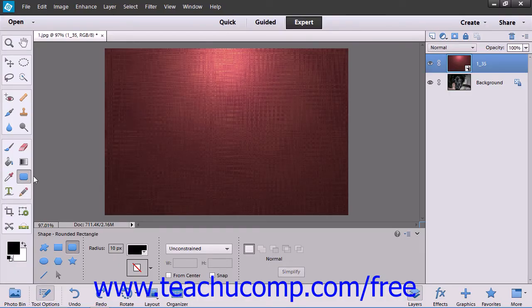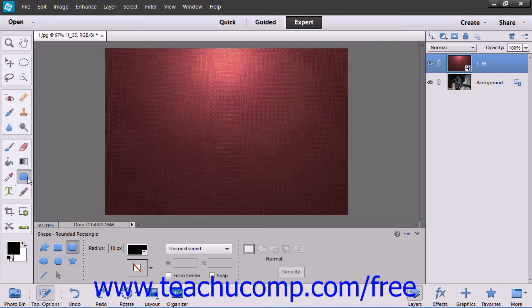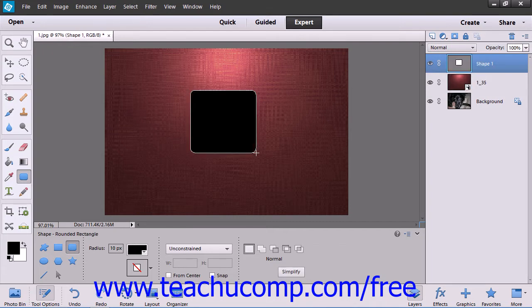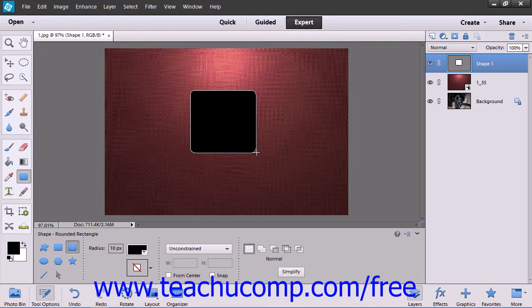In Elements, you can use the Shape Tool button to create various vector shapes in a shape layer within an image. When you create a vector shape, it will be created within its own shape layer by default. The shape is then filled with the currently selected foreground color, although you can specify and change the fill as needed.